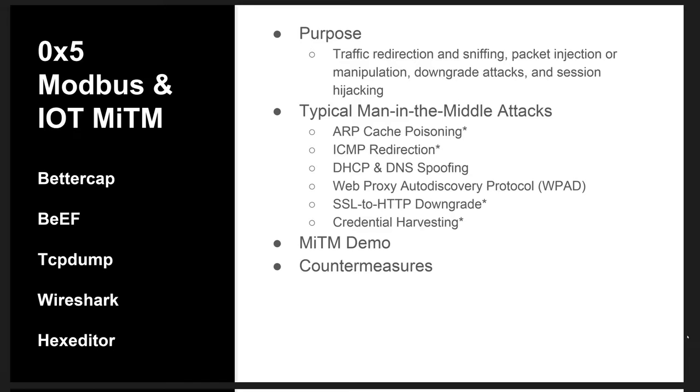Man-in-the-middle attacks have been around for a while. Their purpose is to either cause traffic redirection to allow us to sniff that traffic off the local LAN, or to inject packets or manipulate packets as they pass through the attacker's system.